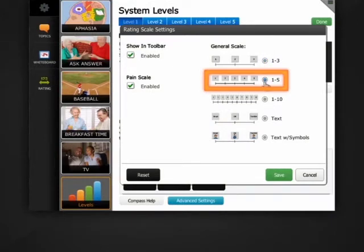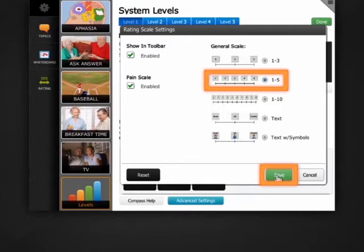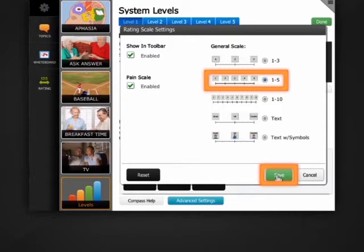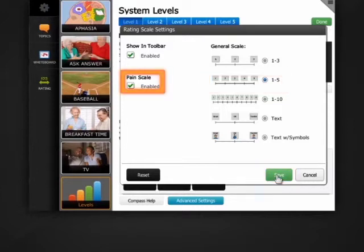If I was finished, I would select save, but I want to show you how to edit the pane scale. This setting lets me choose whether to show the pane scale in my pages.